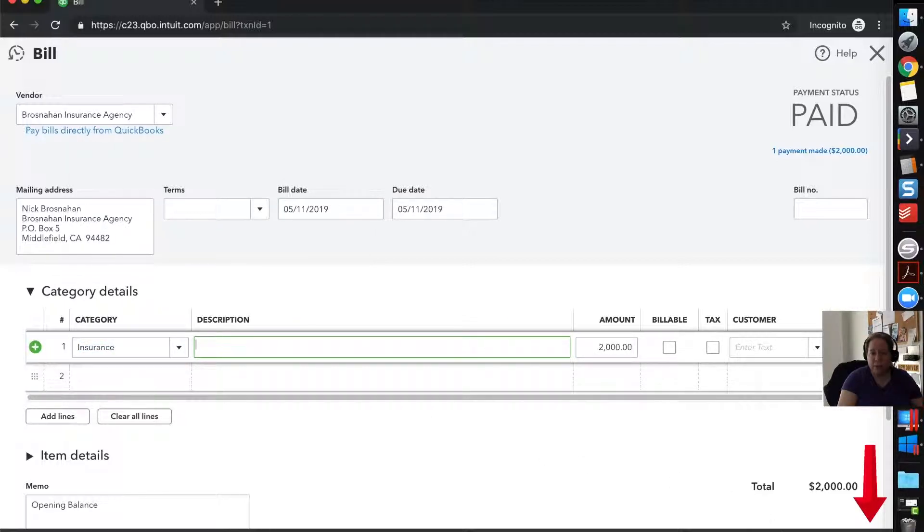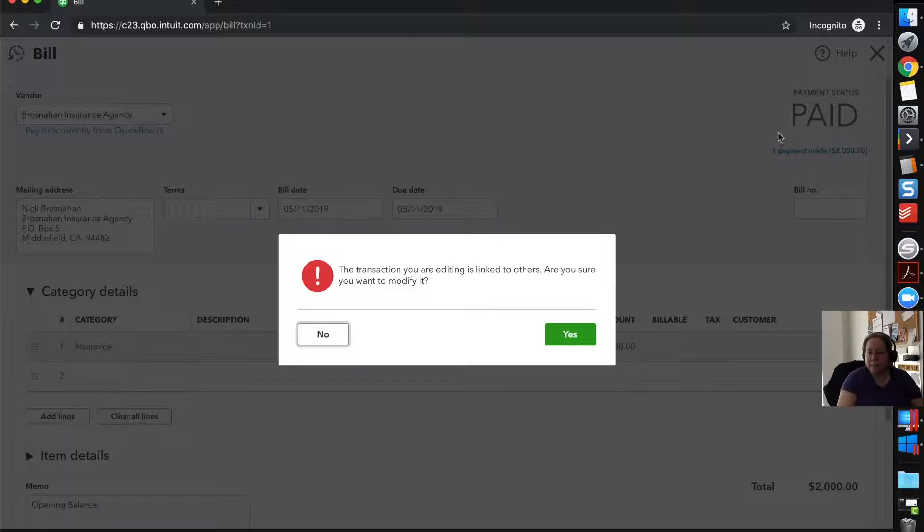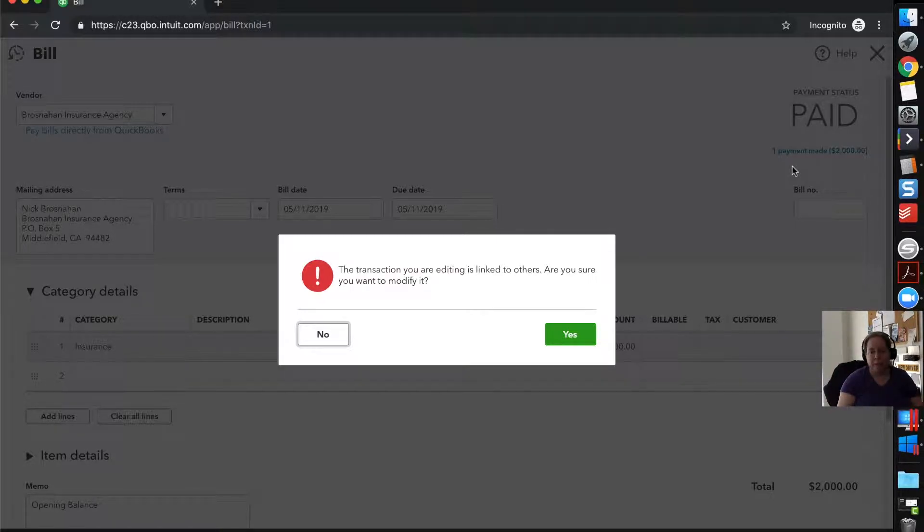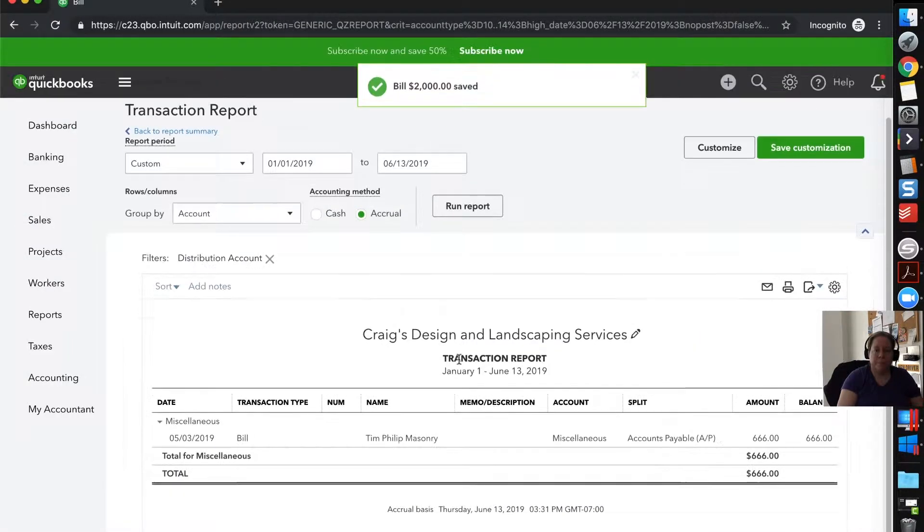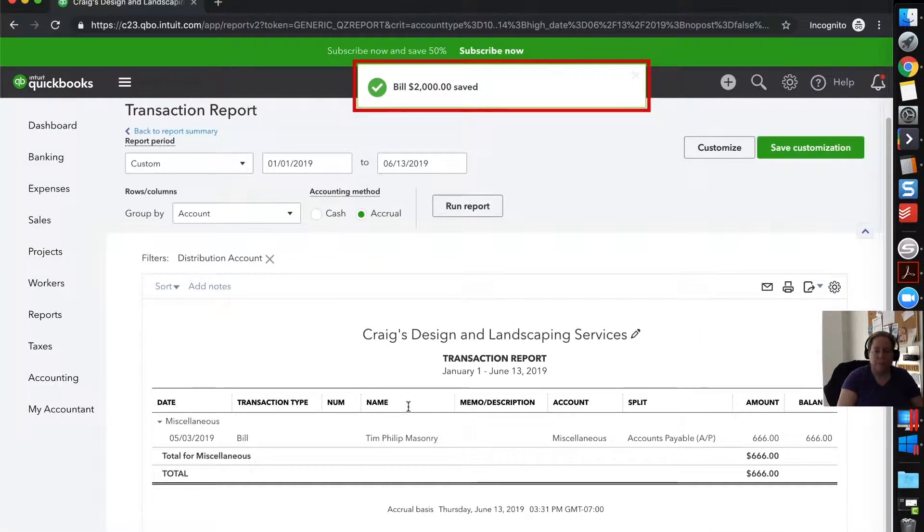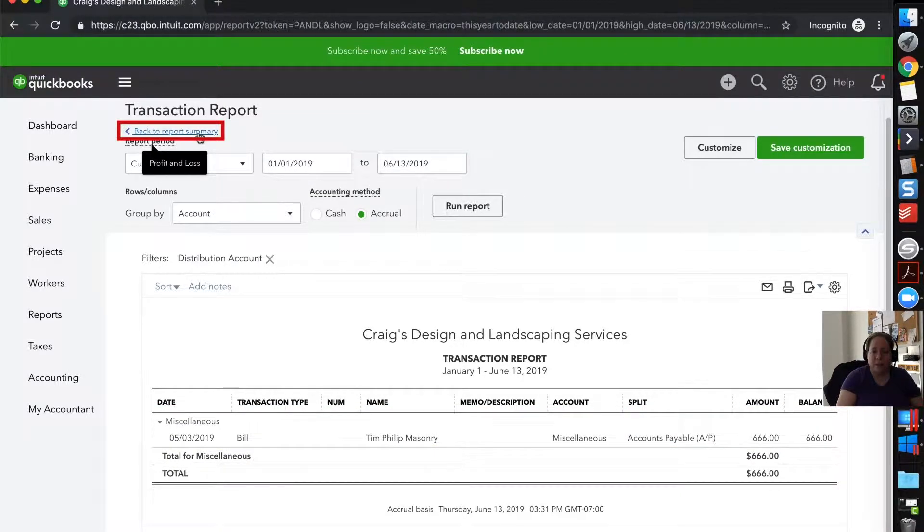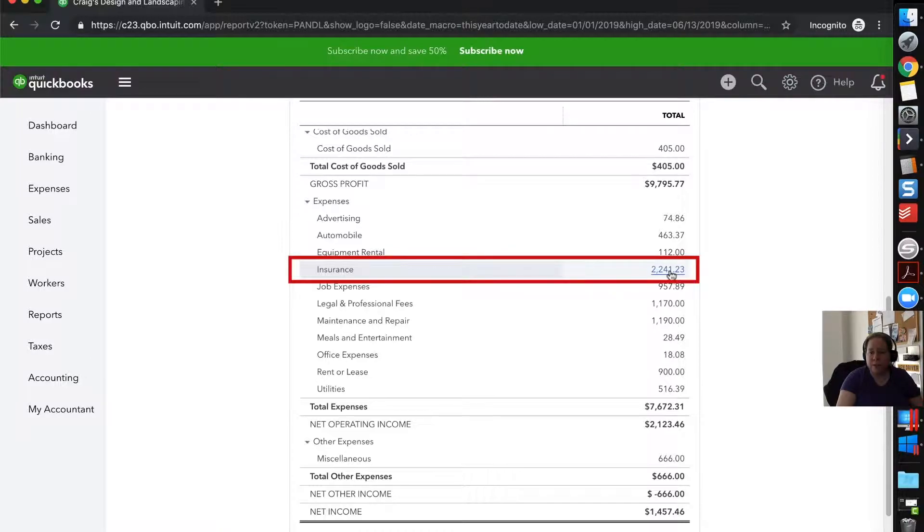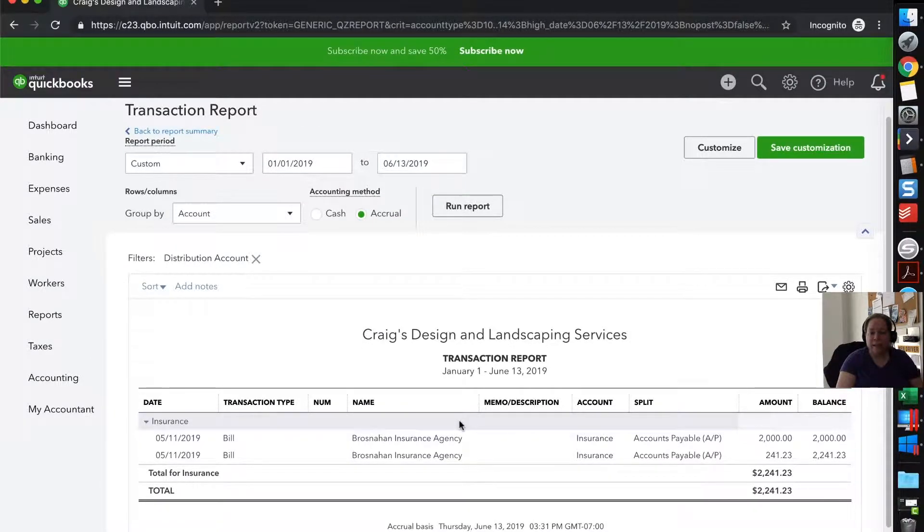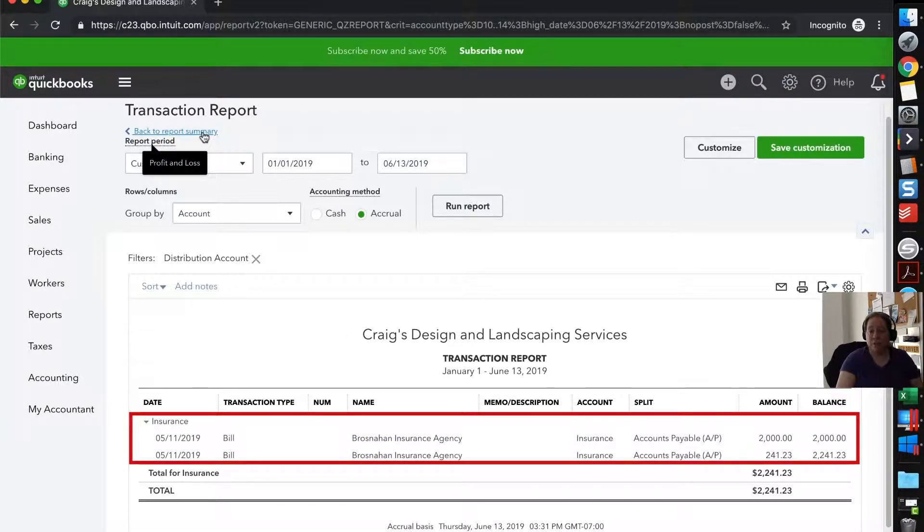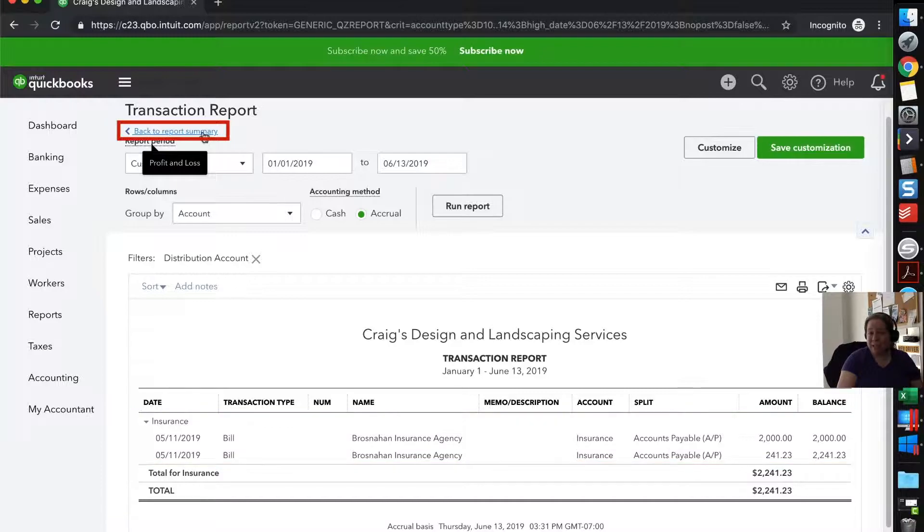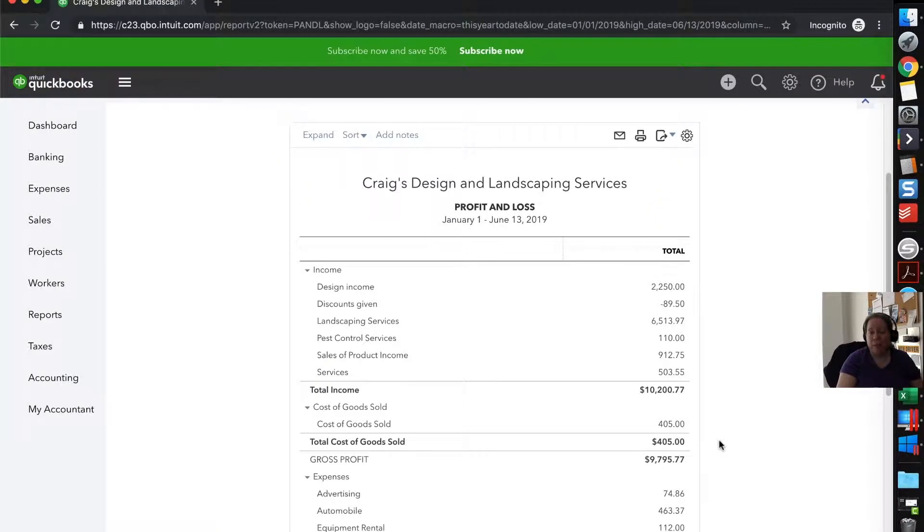I'm going to click on save and close in the lower right hand corner. It says this transaction is linked to others. What that means, and you can kind of see it in the background here, is that there's a payment made. So what we're looking at is a bill. So we entered a bill and then we paid the bill. And this warning says there's a transaction that's linked. Well, the link is the payment. So it's okay to say yes, you're not messing anything up. So now I can see miscellaneous is down to $600. I can click on back to report summary and I can see insurance is $2,200. If I click on this $2,200, I can see that it's both of my insurance payments. So every so often you find yourself in a situation where you've made a small mistake on your profit and loss or any of your other organizing, you can just pop in here and fix it and then nobody will know and it'll be okay.